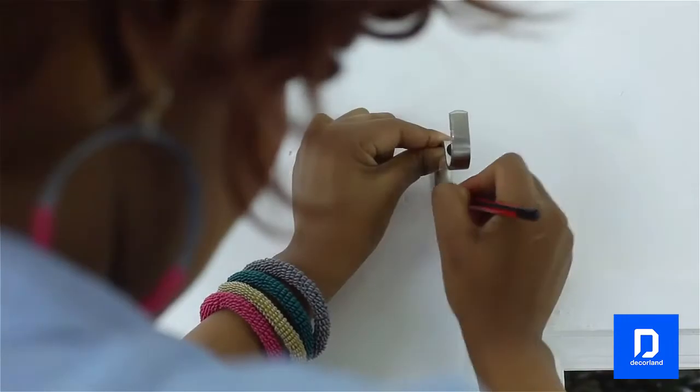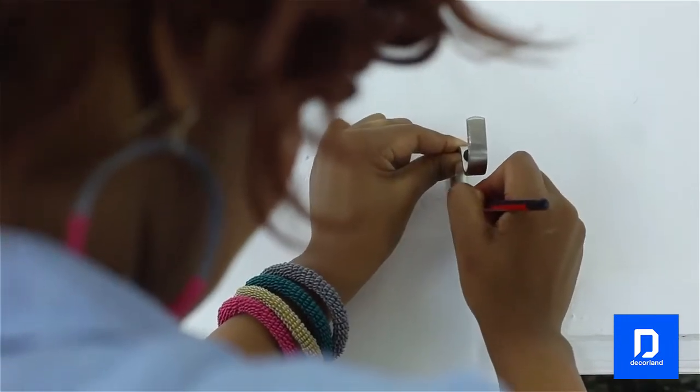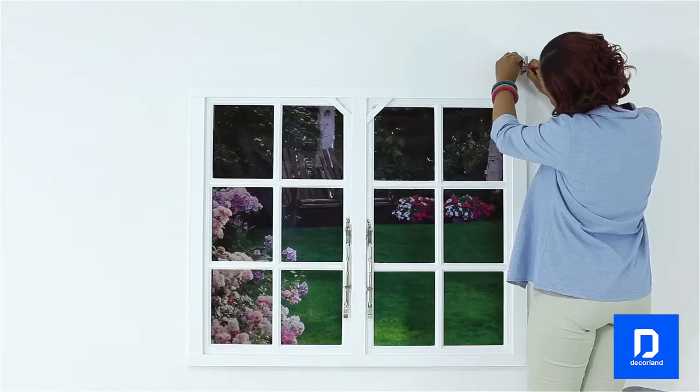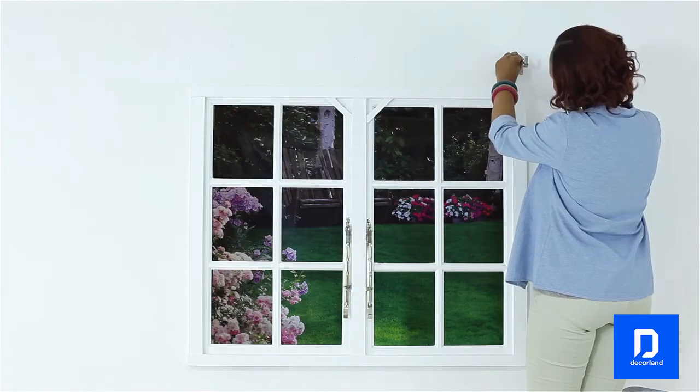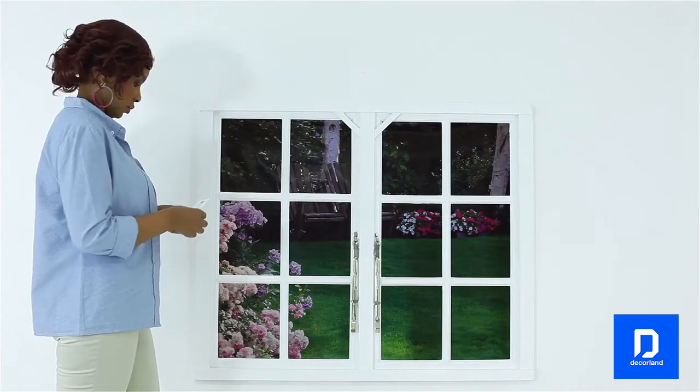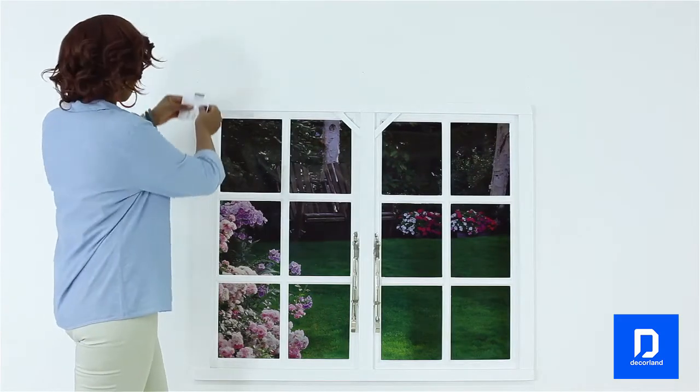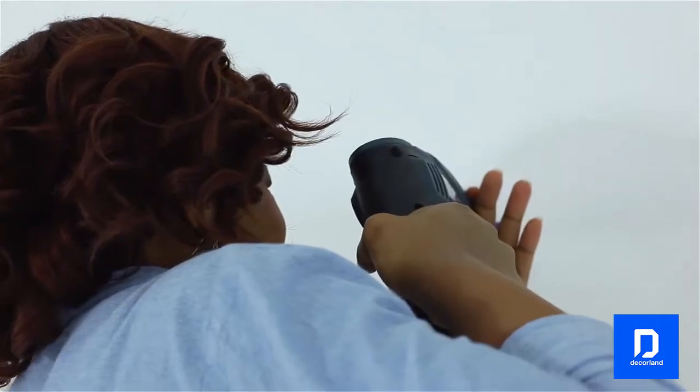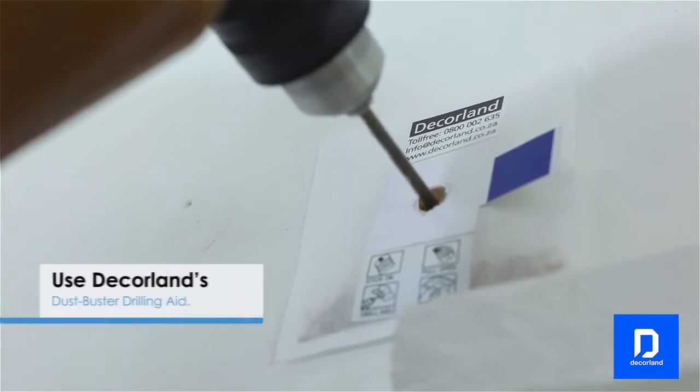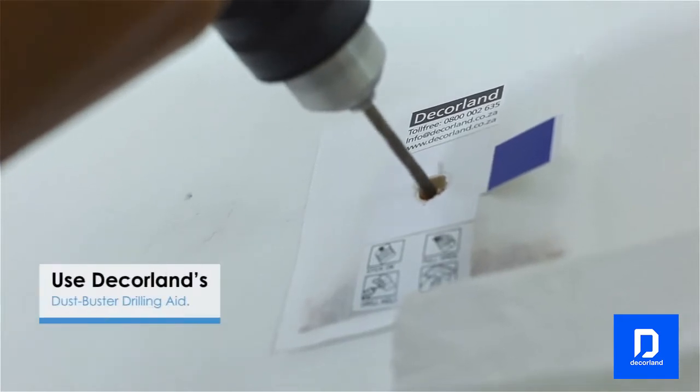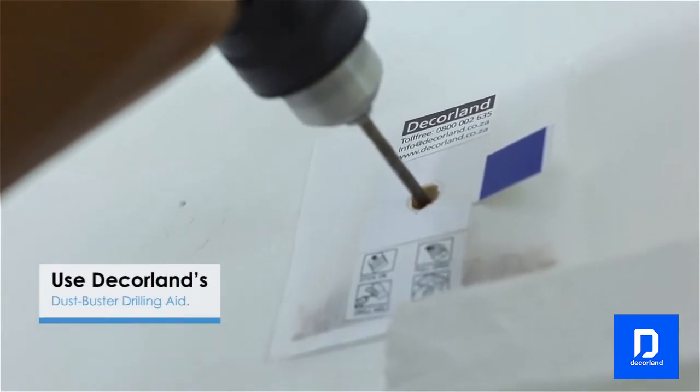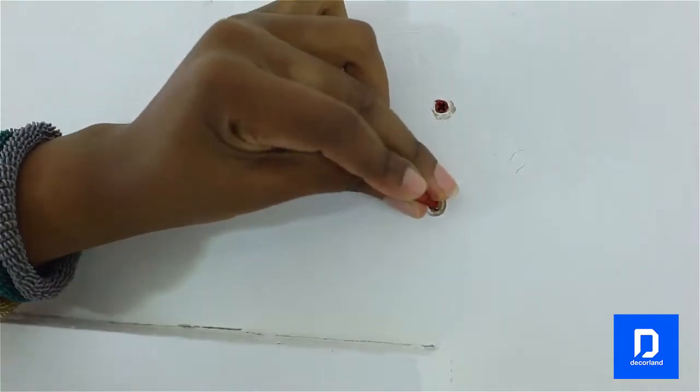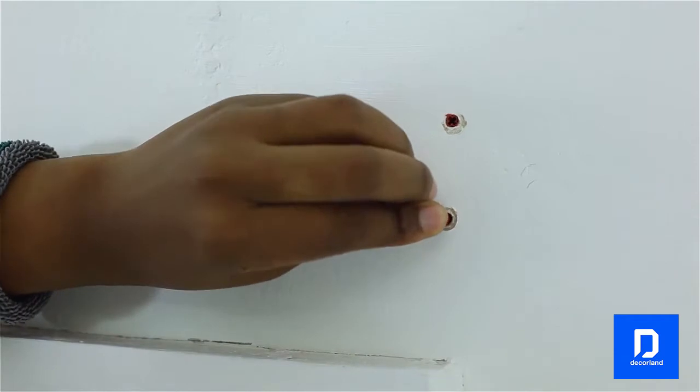Place the brackets onto those pencil marks and using a pencil mark the position of the bracket holes. Now, use the drill and 5.5mm drill bit to drill holes straight and evenly into the wall where the pencil bracket marks are. Then insert the plugs provided into those holes.